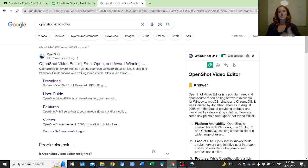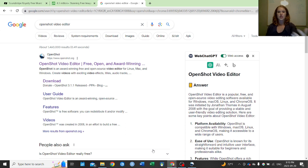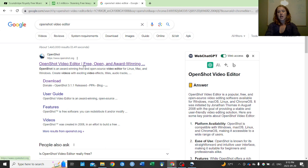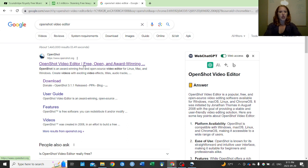In my case I typically use a paid program called HitFilm, but I also use a free one called OpenShot Video Editor. HitFilm has a lot of options attached to it, but for simple, straightforward video editing, OpenShot is pretty good. It works on Windows, Mac, and Linux, which I really like. It's a pretty cut-and-dry, simple program, and that's the one we're going to use in this video.